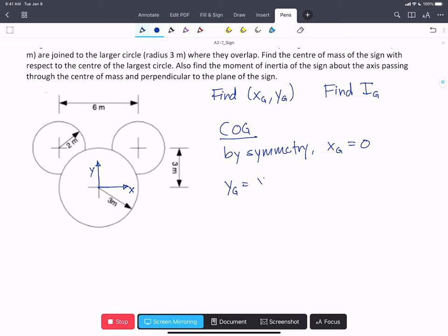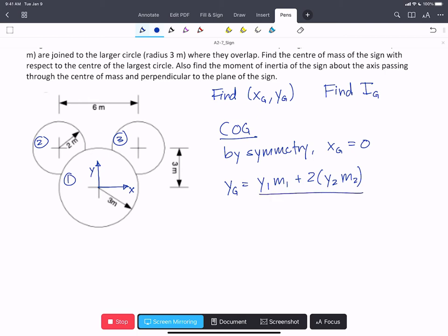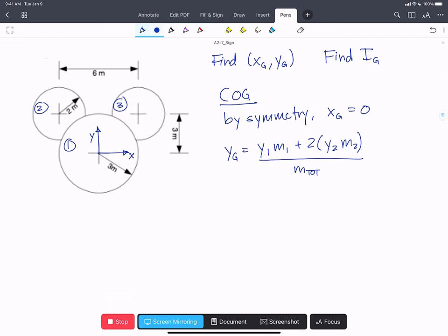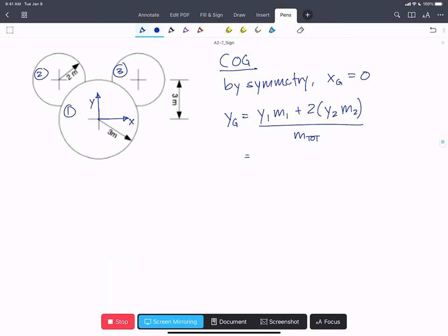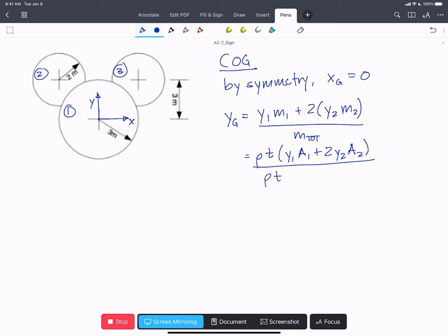y_g is going to be equal to y of object 1 times the mass of object 1, plus 2 times y of object 2 times mass of 2 — because objects 2 and 3 are at the same height and have the same mass, we can just multiply by 2 — divided by the total mass of the whole sign. We can write this as density times thickness times (y1·A1 + 2·y2·A2) divided by rho·t times total area, and those cancel out.